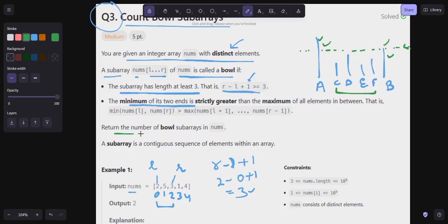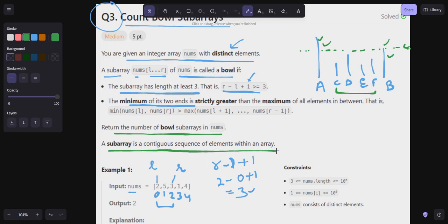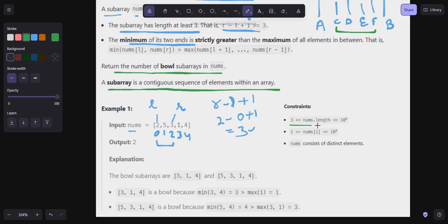We have to return the number of bowl subarrays in nums. A subarray is a continuous sequence of elements within an array. The constraints are: nums length from 3 to 10^5, nums[i] values from 1 to 10^9, and nums consists of distinct elements.